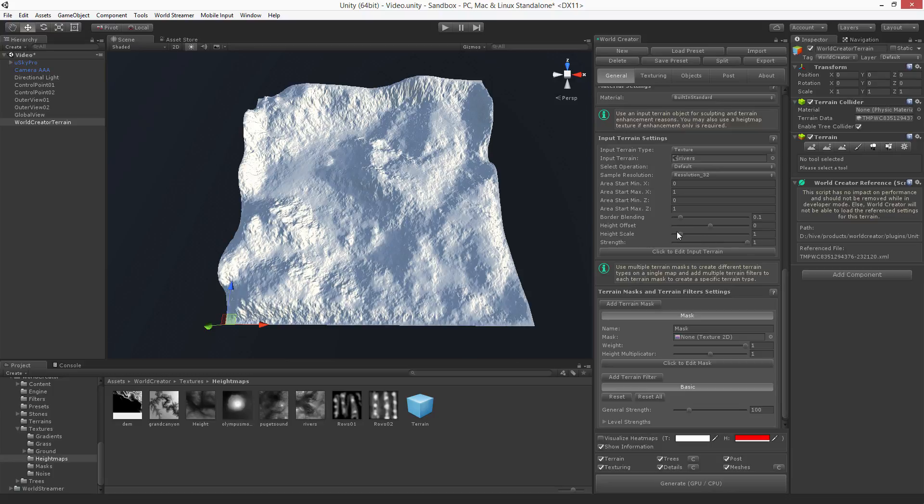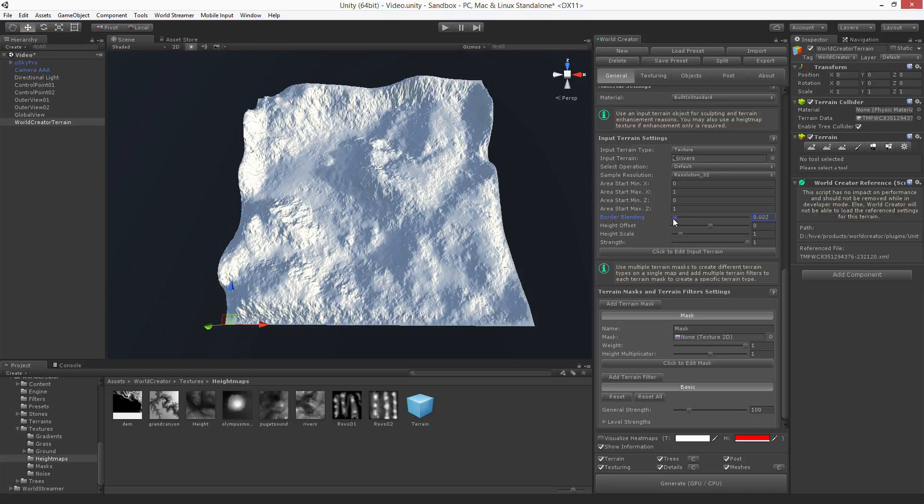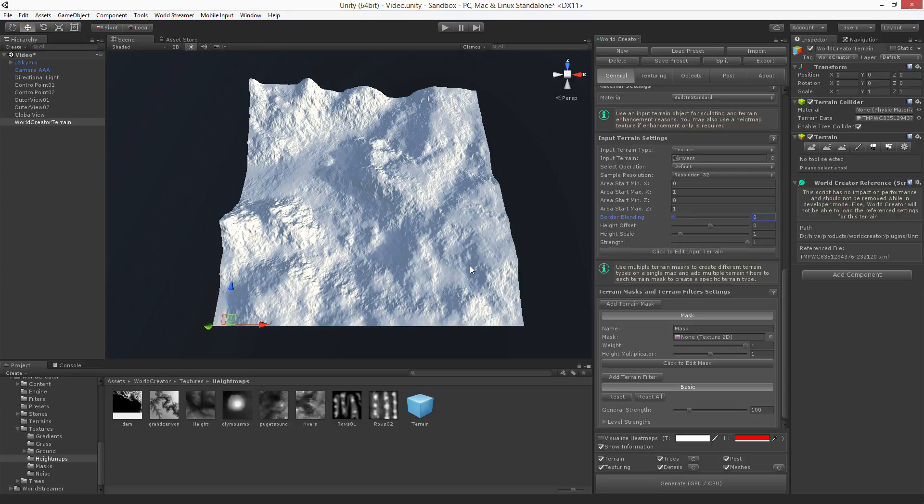You also can blend the borders of the input terrain with the terrain that World Creator has created previously. So to get rid of these borders, you just have to reduce the border blending and now we're getting into a shape that corresponds to the reverse height map.